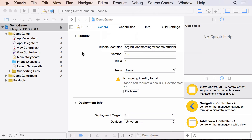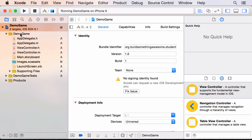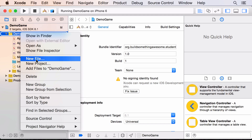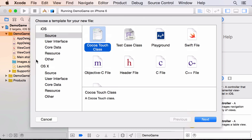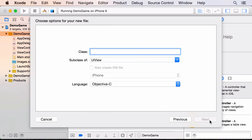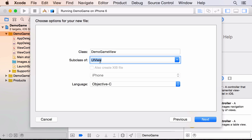To make our app, we're going to create something called a UIView, which is code that can draw on the screen. Right-click on the demo game folder, choose New File, then make an iOS Source Cocoa Touch Class. Give the view a name — I'll call mine DemoGameView — and make it a subclass of UIView. Make sure the language is Objective-C.